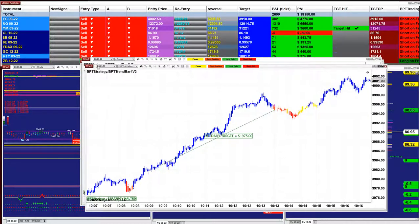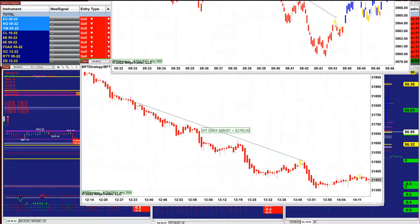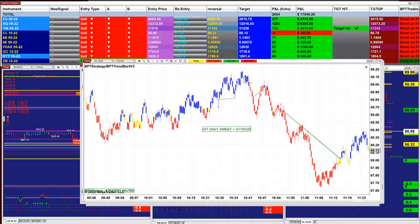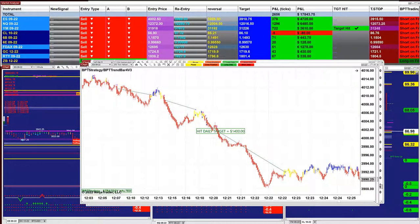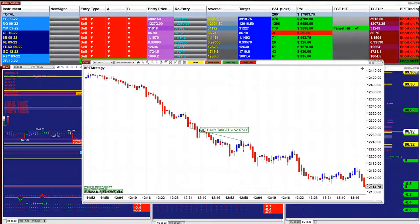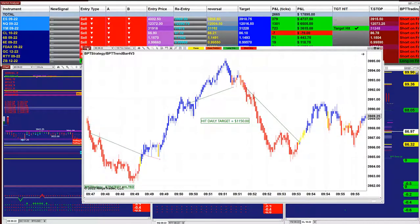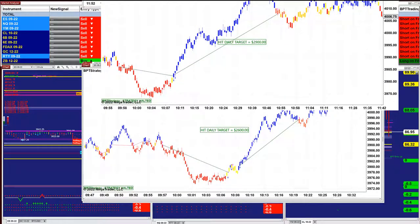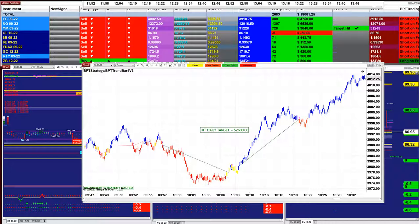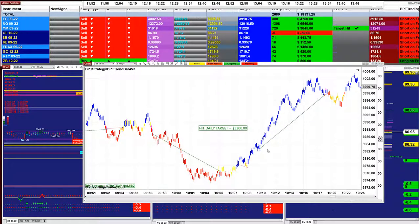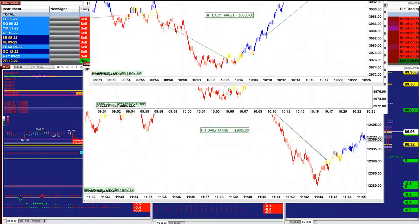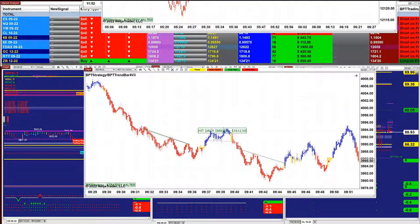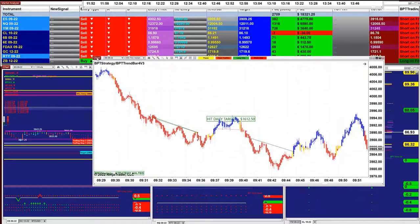ES 250 ticks: 1,900. YM 1-minute: beautiful trend. CL 9-range: 1,100. NASDAQ two minutes. NASDAQ 1-minute: 2,900. 2,900 line range: 2,600. Six range — you can see they're all the same numbers; it doesn't matter what time frame, it depends on market movement. 5-range: 3,300. NASDAQ 8 range: 2,000. NASDAQ 9 range: 2,700. ES 600 ticks: 1,600.